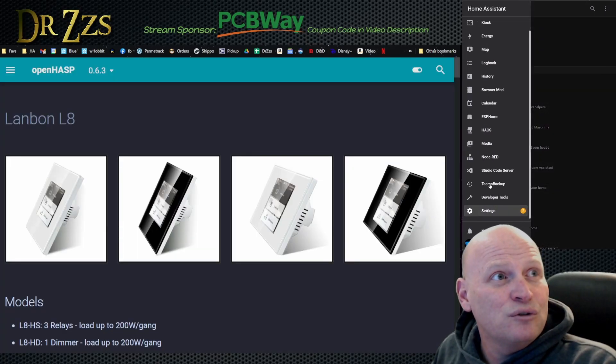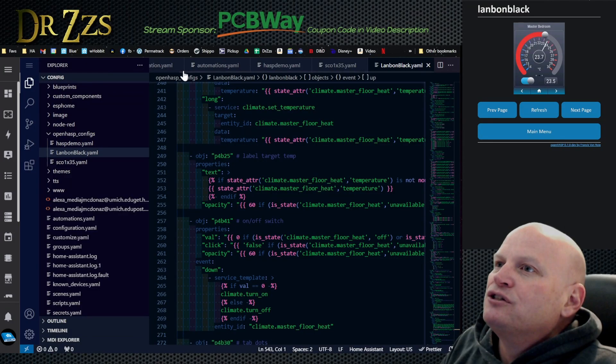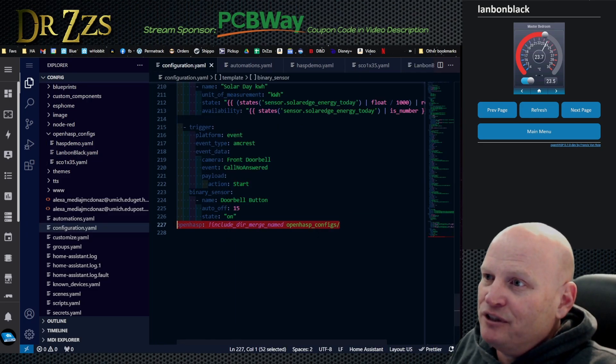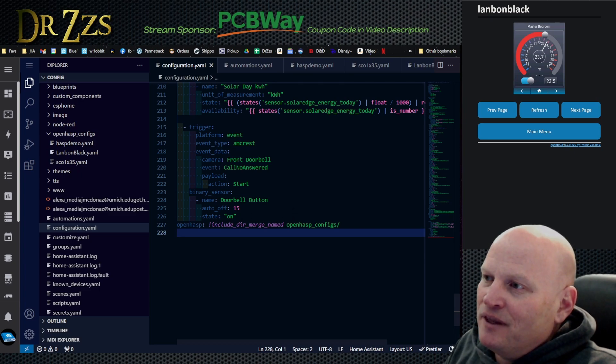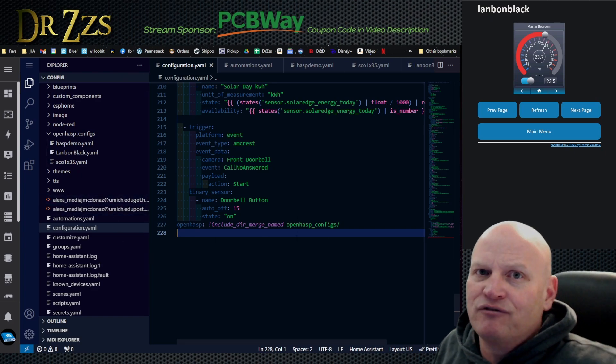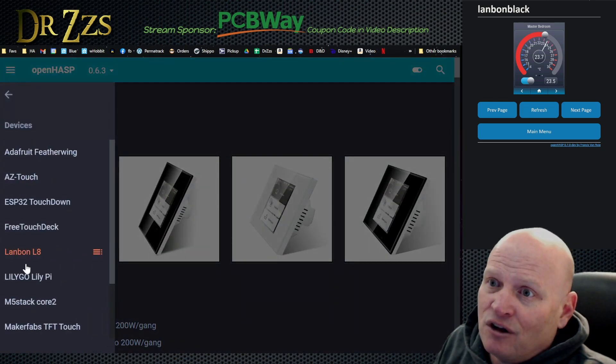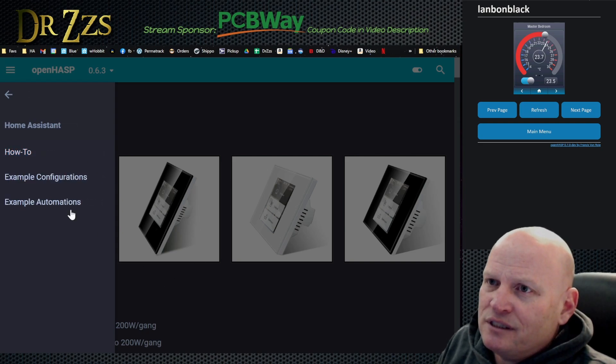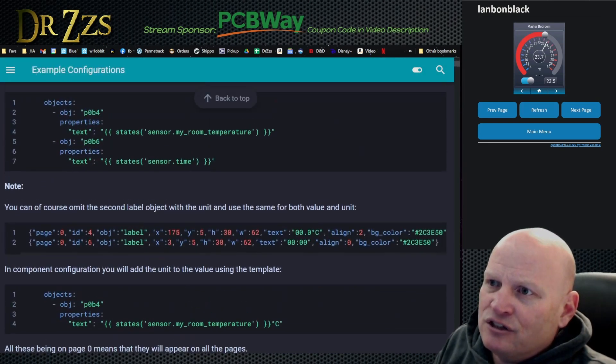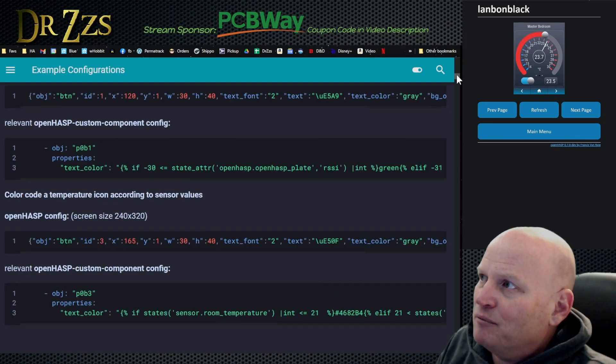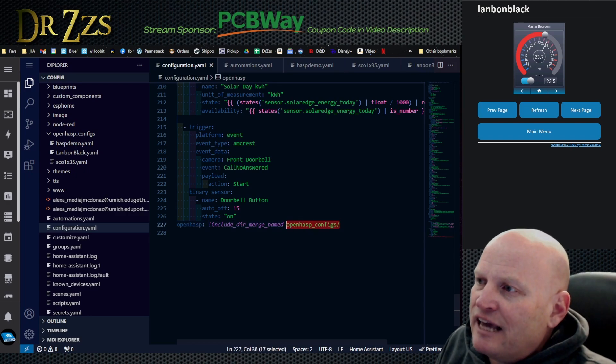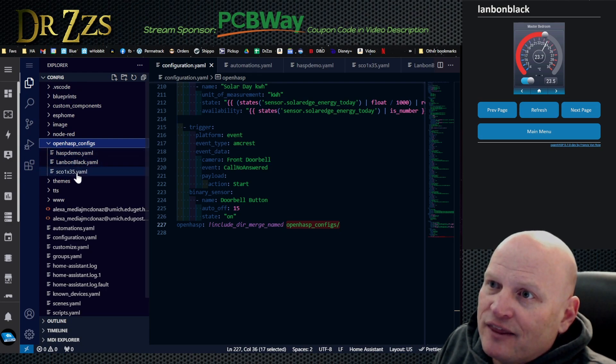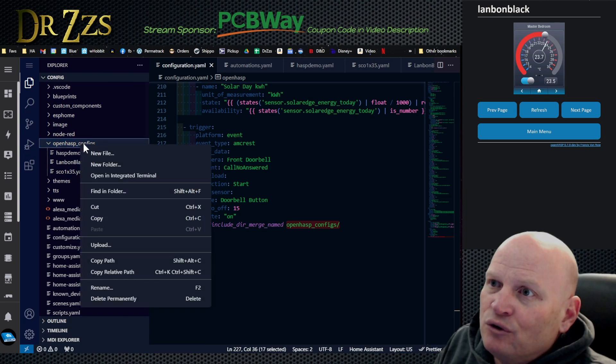We're going to go to Visual Studio, we're going to start with what you got in the configuration.yaml. In the configuration.yaml this is what I put: openhasp include directory merge named, and then the name of my folder is openhasp configs. I just got this out of the example stuff from Francis's documentation. It's under integrations and Home Assistant and example configurations. So you go in here and you put this, now it's going to look for the YAML files that are in this folder.